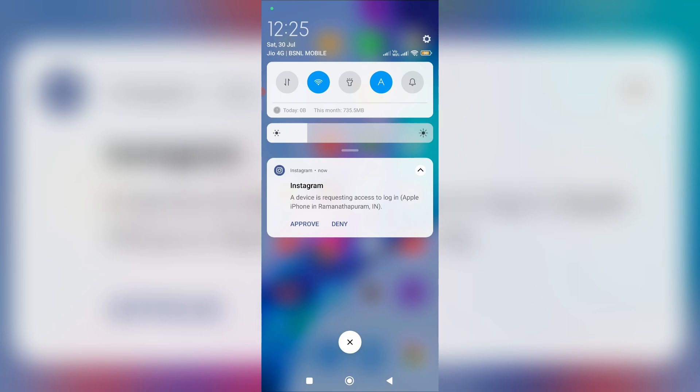For example, I created my Instagram account in India but after a few days I moved to Canada. Now if I try to login to my Instagram account in Canada, it shows this kind of message.